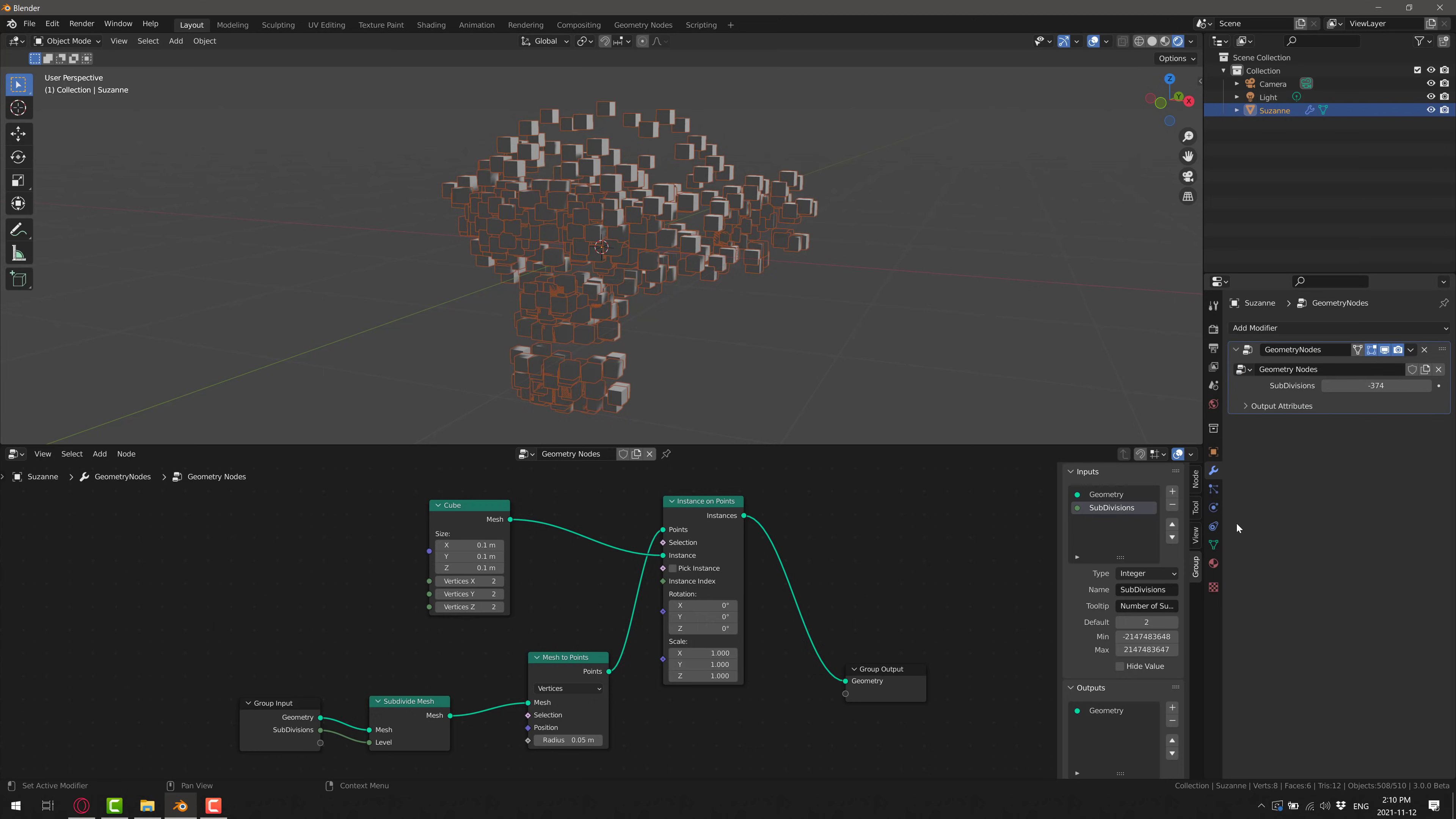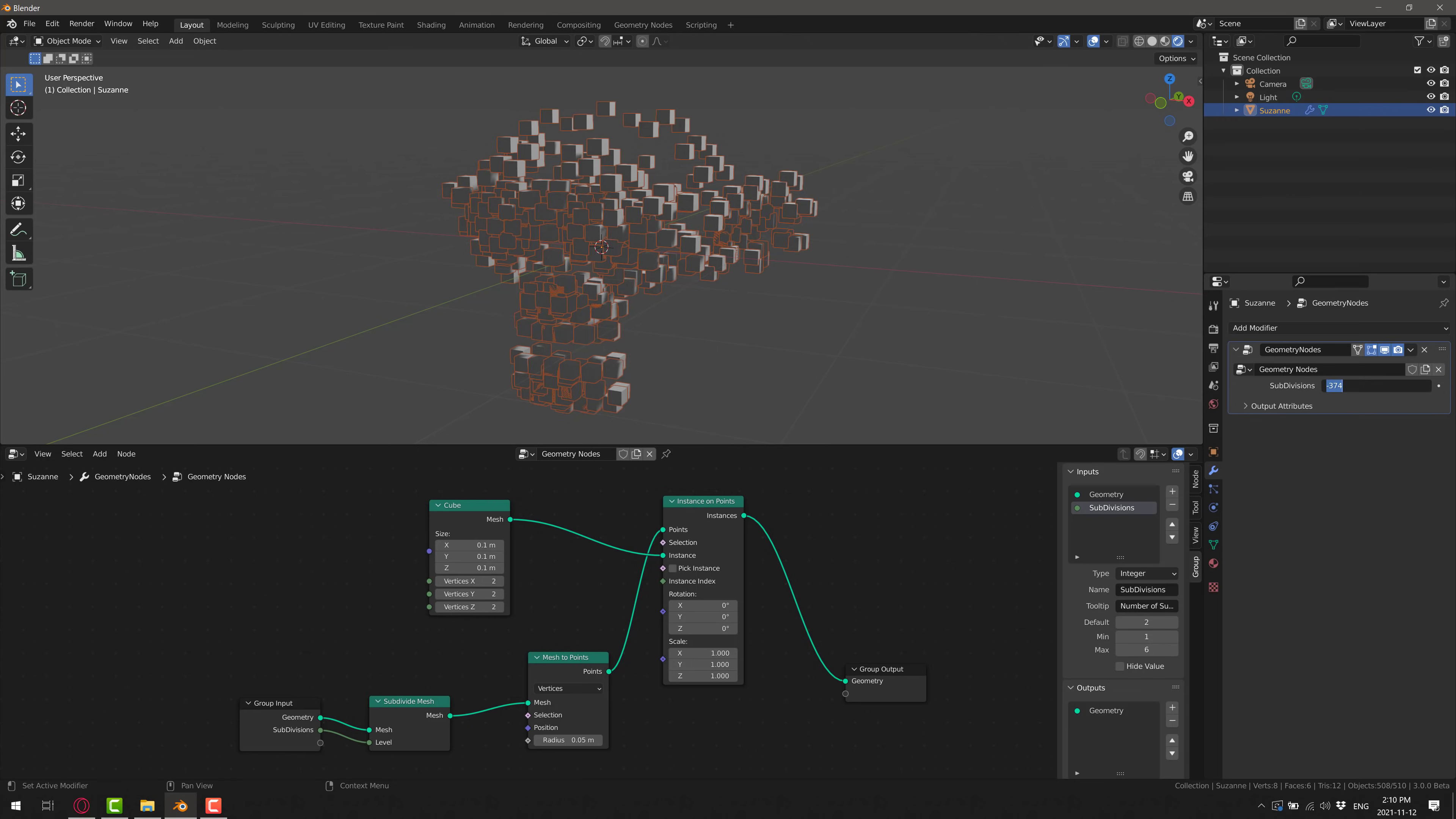So what you probably want to do is set some reasonable minimum. So you want to go low, lower than, I actually probably don't want to go lower than one subdivision. And you probably don't want to go higher than say, let's go six. So we're going to control that value.